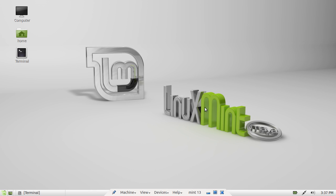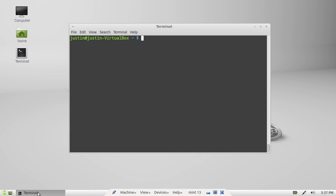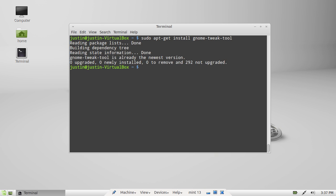Now what you need to do is open a terminal first and type in sudo apt-get install gnome tweak tool. Hit enter, follow the prompts. I believe I've already installed mine. Just give it a second. Yeah, that's installed.